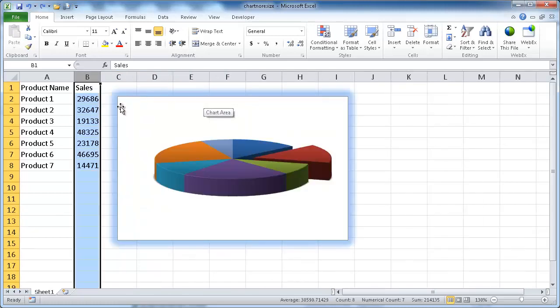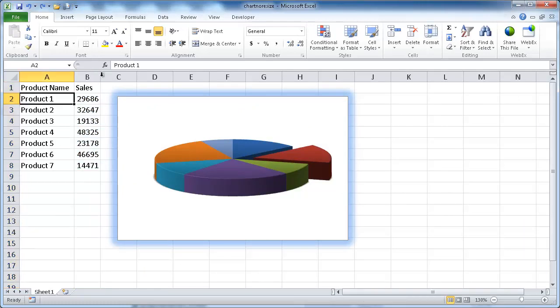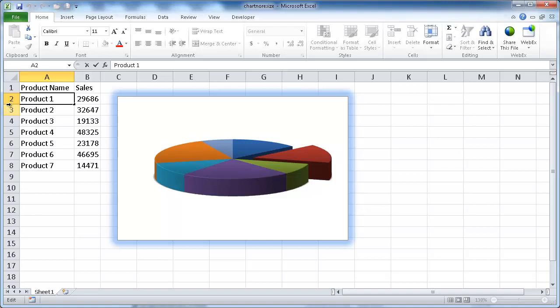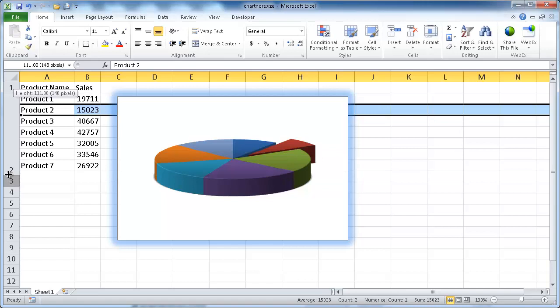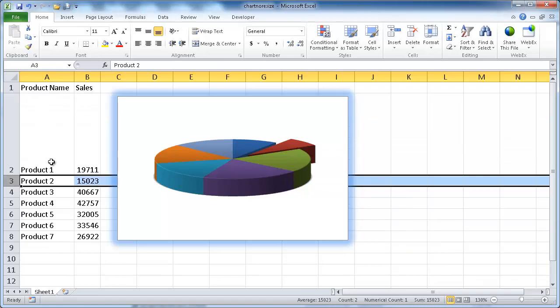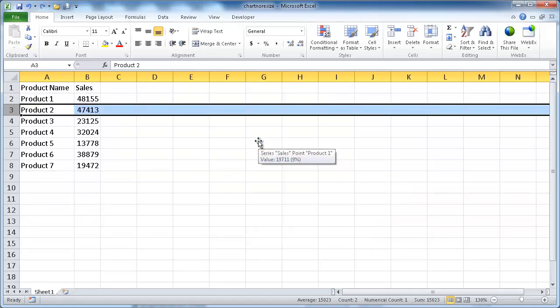And if we made the row sizes increase, I'm just going to go ahead and increase the row size here. Just select it, and now we have that double-headed arrow. I'm going to increase that row size. You see now the chart has stayed the same. Let me Control-Z.